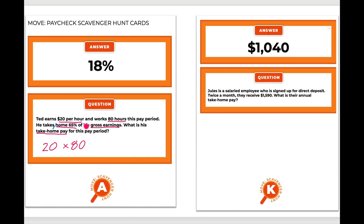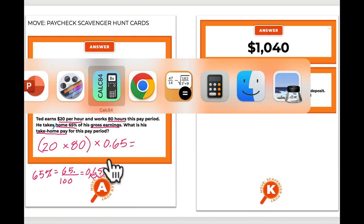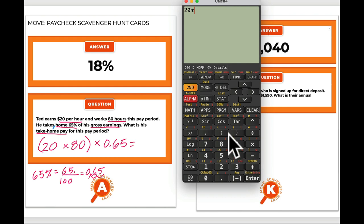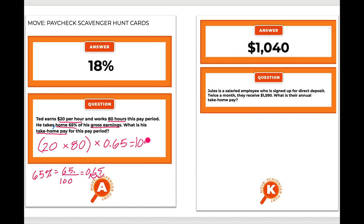In this case he's taking home 65% of his gross earnings. With percent, 65% means we multiply those gross earnings by 0.65. Remember, 65% literally means 65 out of 100, and 65 divided by 100 is 0.65 — you move the decimal over twice. So let's calculate: 20 × 80 × 0.65 = $1,040. That's your answer from card A.